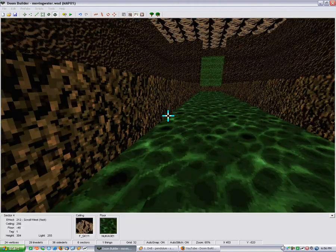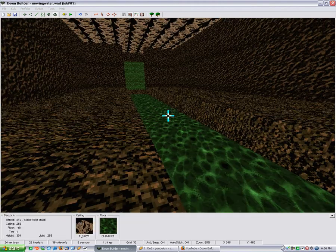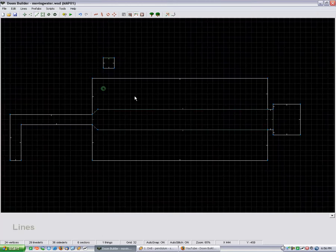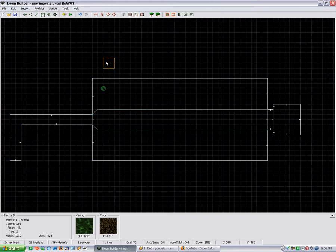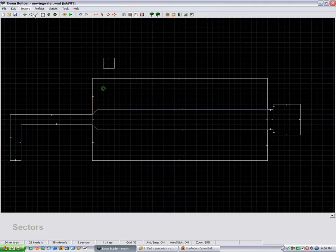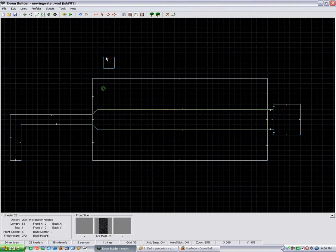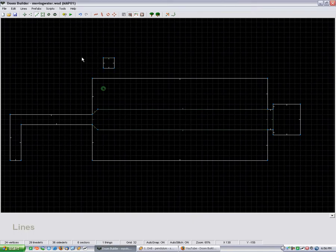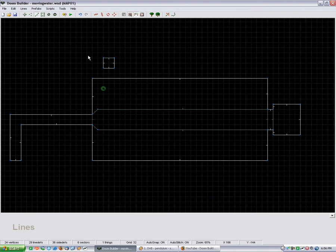As you can see, the sector is lower because if you've seen my deep water tutorial, that's just what I did simply for effect. I've got the dummy sector and the line def tag set up for transfer heights. If you don't understand that part, it's not a big deal because it won't take away from the tutorial. You can just go watch the other one.